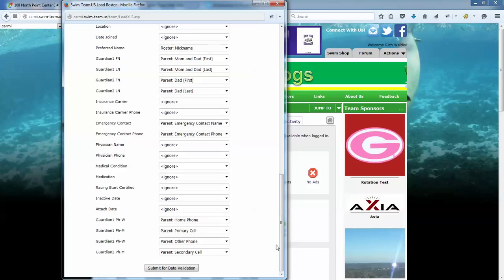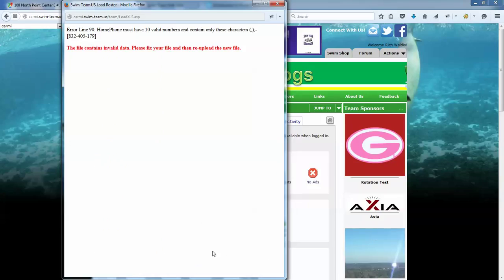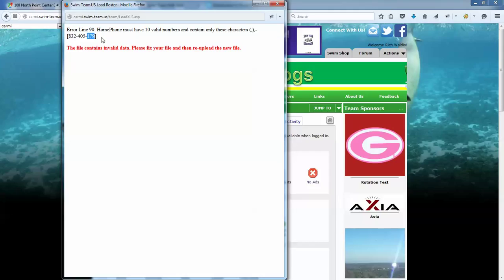It validates that all the required fields are there and makes sure certain fields are valid. And here we found one that in fact has an invalid phone number. So you're loading a phone number and you can see it's missing the last, the fourth digit or the tenth digit of the phone number. And so you cannot load this file, and it's an all or nothing proposition here. So you're going to have to go back and fix the file and re-upload it.